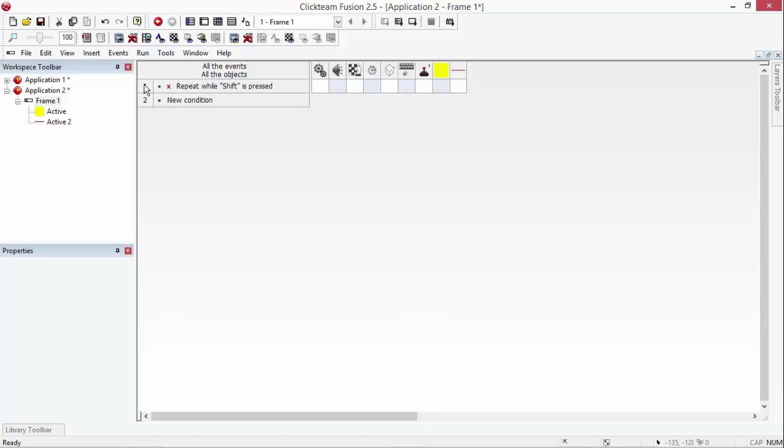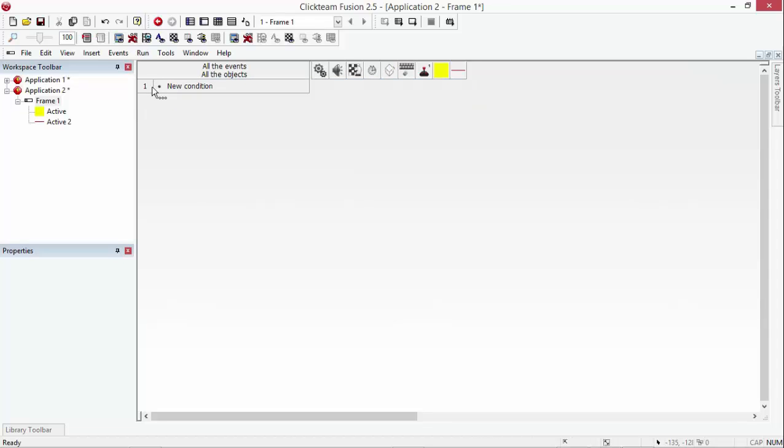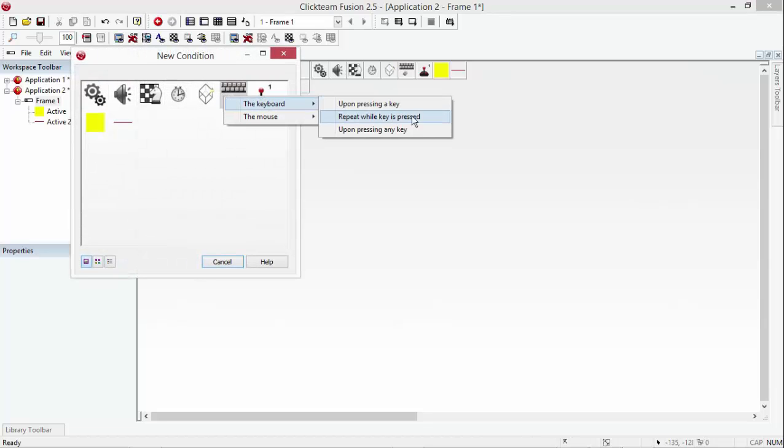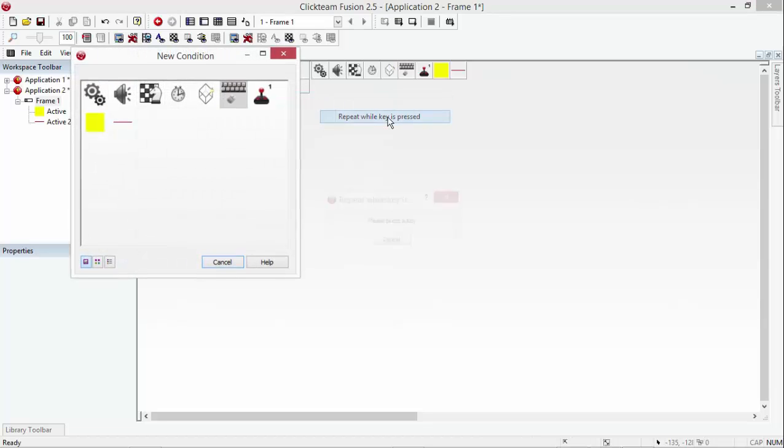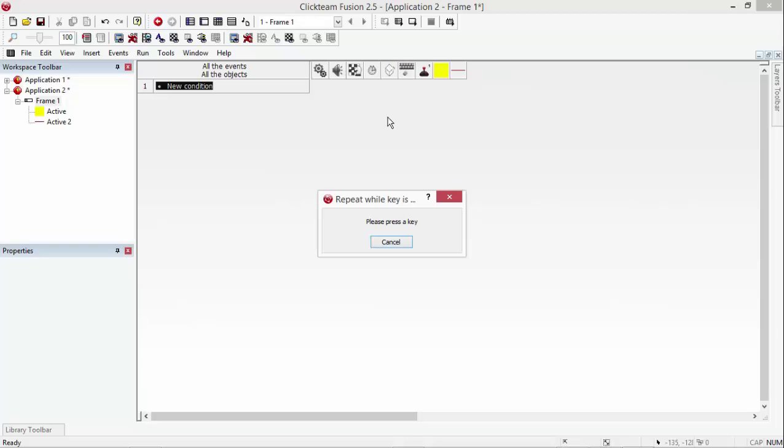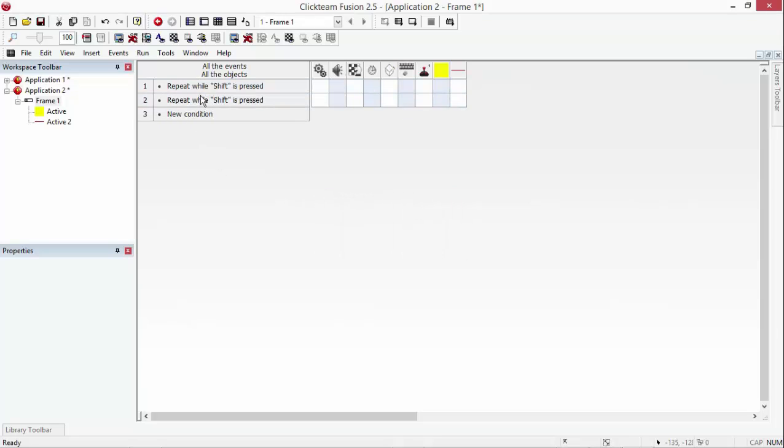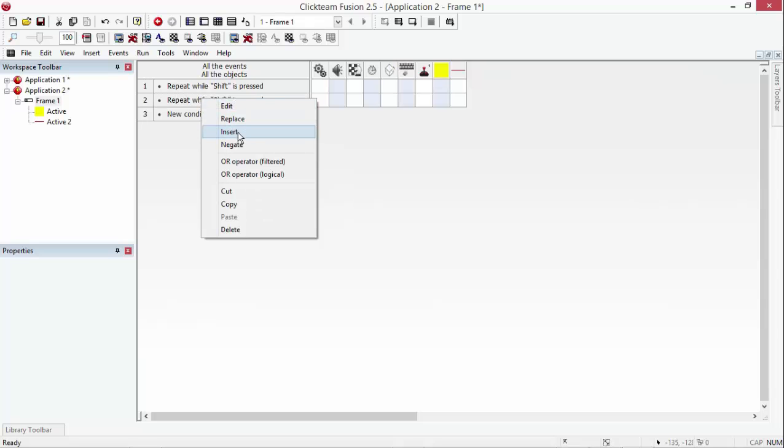Just ignore that. I don't know why they're there. We're going to do new condition, the keyboard and mouse, repeat while key is pressed, shift and then drag that down to here as well and negate that one, which is basically what was in before but I don't know why that was in there.